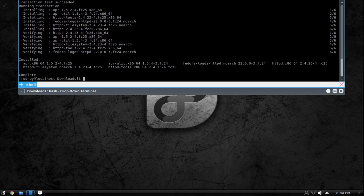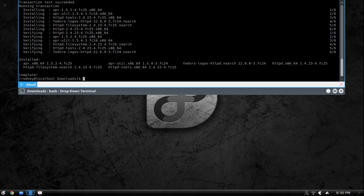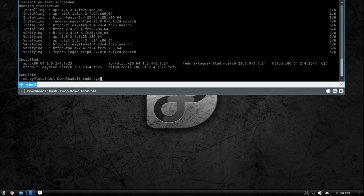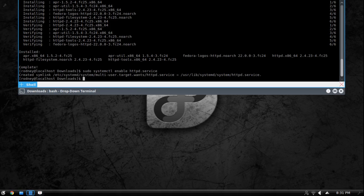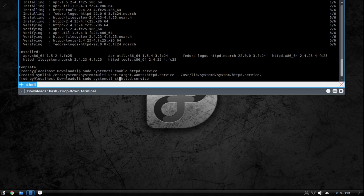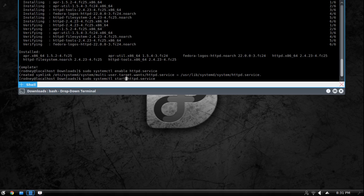After it installs what we have to do is we have to tell the system to enable it so that anytime you boot up it'll automatically start running the web server. You have to tell it to start it and then you can check the status if you ever need to check the status of your web server. So the way you're going to do that is you're going to do sudo systemctl enable httpd.service. And it did that so then the next command is we want to start it. So we enabled it so it's going to automatically start any time you reboot it but we're not going to reboot the computer so we want to go ahead and start the service. So you're just going to do systemctl start httpd.service.